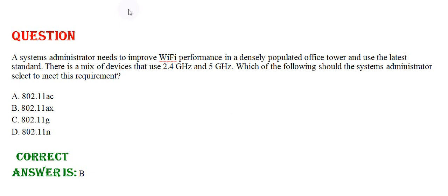Which of the following should the systems administrator select to meet this requirement? Option A: 802.11ac, Option B: 802.11ax, Option C: 802.11g.